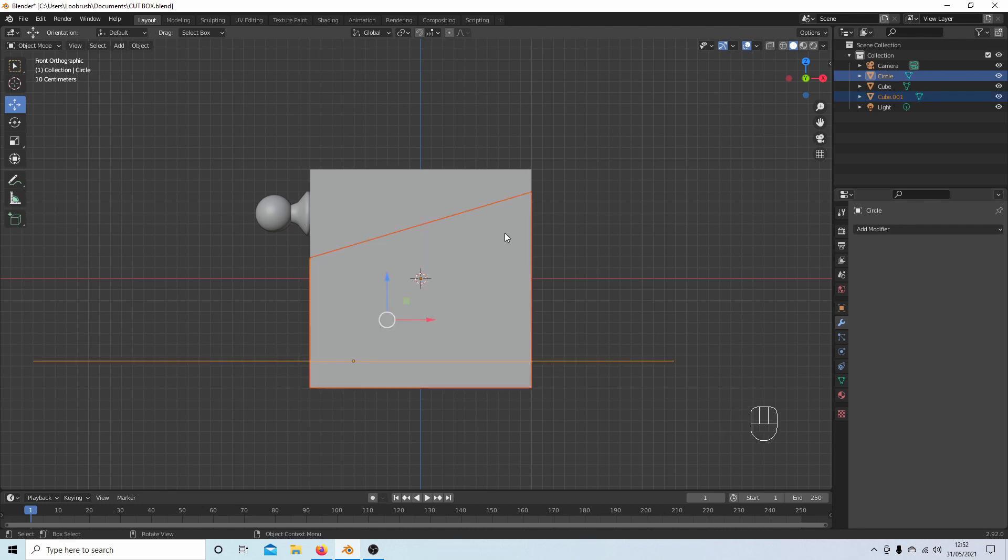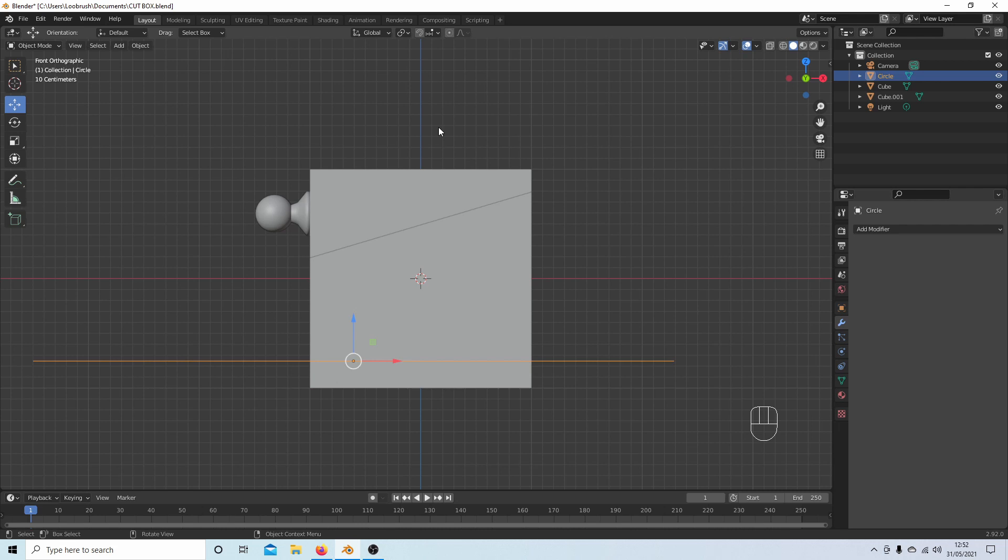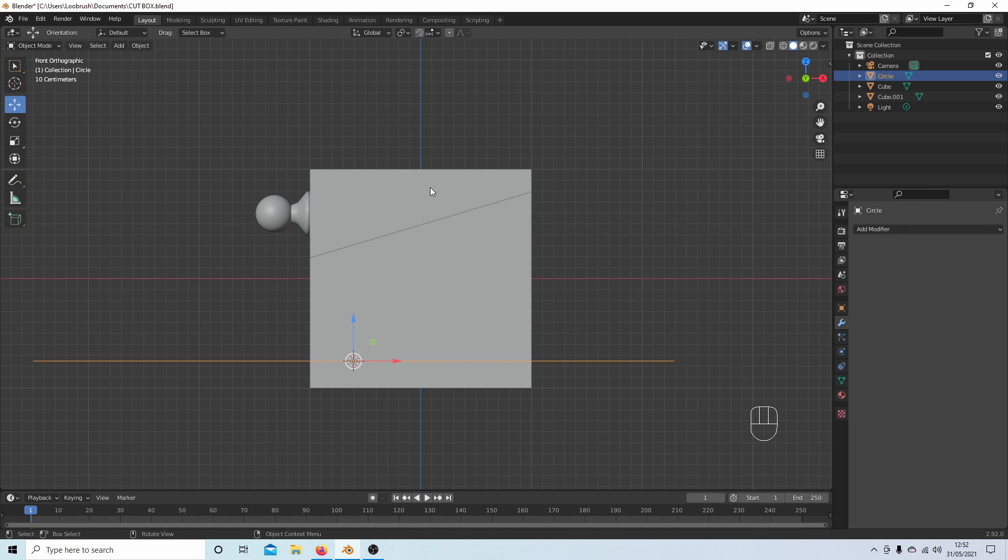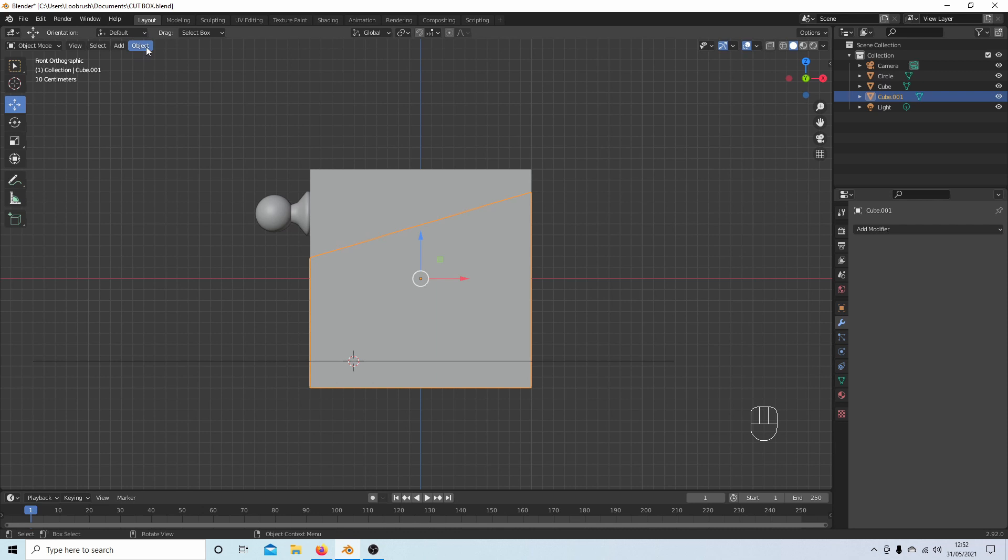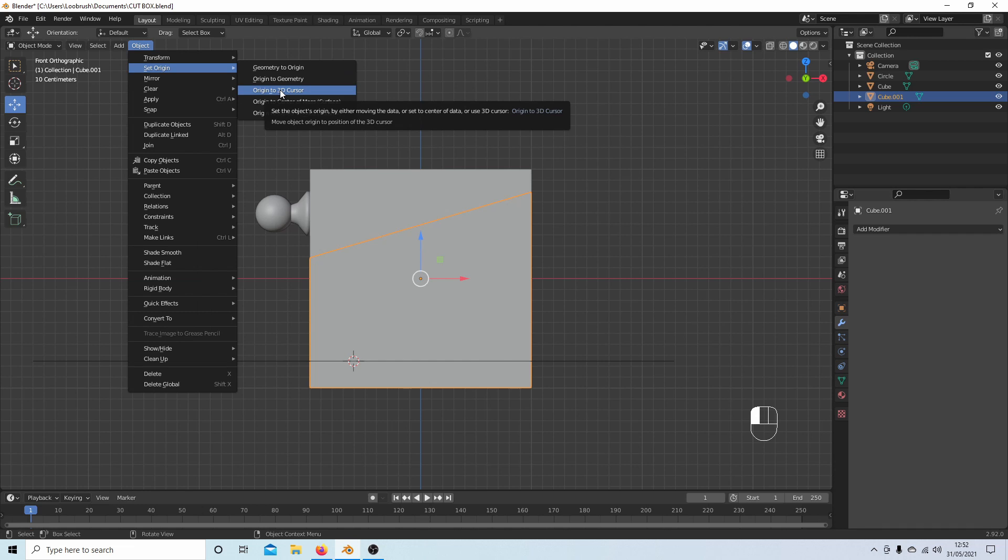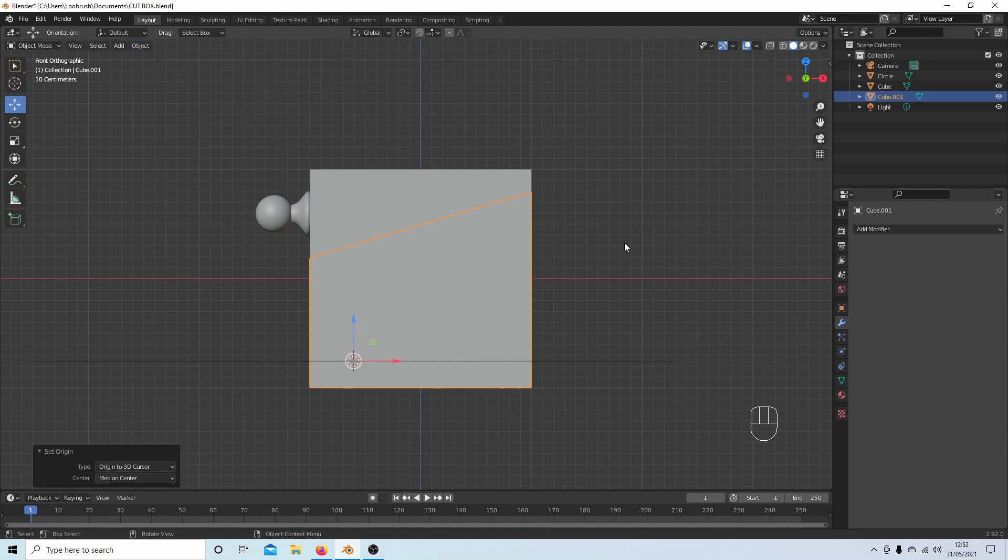What I'm going to do is select the circle, press Shift-S, and Cursor to Selected. I'm going to select the box, and then select Object, Set Origin, Origin to Cursor.